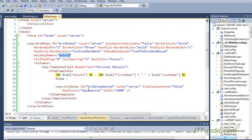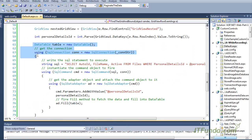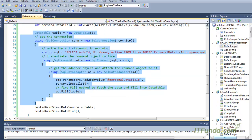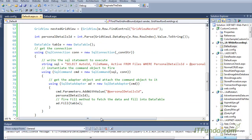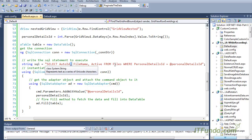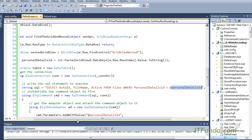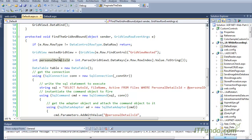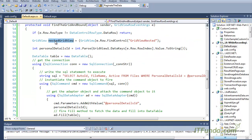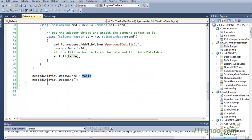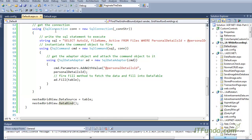Because we need to retrieve the files information to populate the nested grid view, we use ADO.NET here — in a real-time scenario you can use a business access layer or service layer. We execute a SQL statement getting records from the files table where personal detail ID equals the auto ID of that particular row, populate them into a DataTable, set it as the data source of the nested grid view found for that row, and call DataBind.